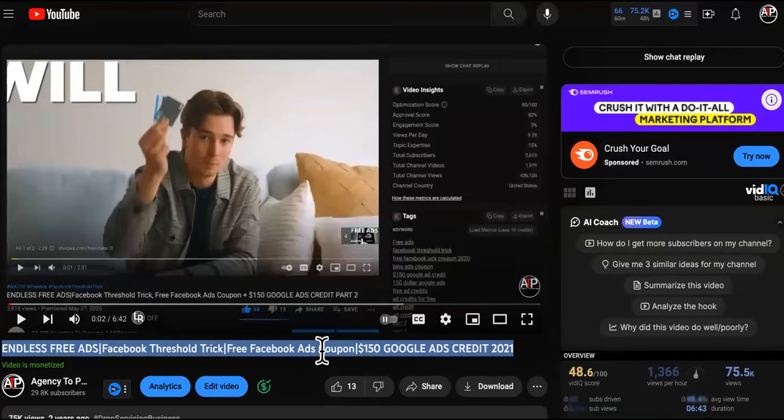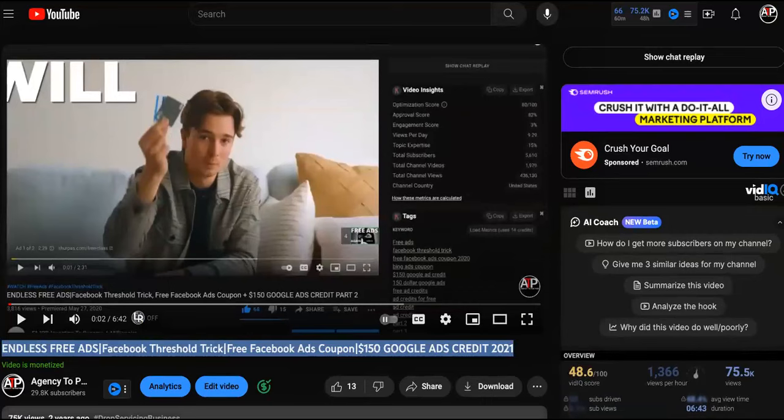If you want to know more and how to do this stuff, go ahead and get into the Agency Partner program. It's definitely worth it. If I can put this stuff out here for free, you already know what it is. I love you guys. Hit the subscribe button.